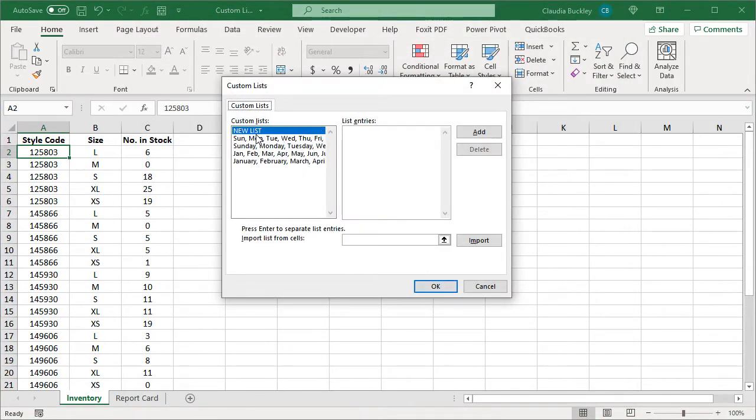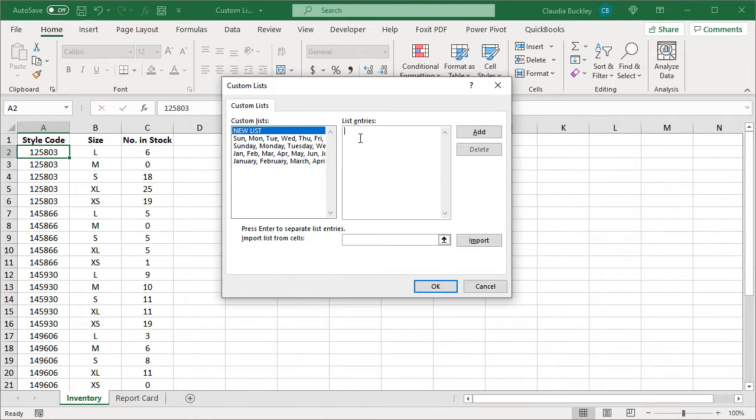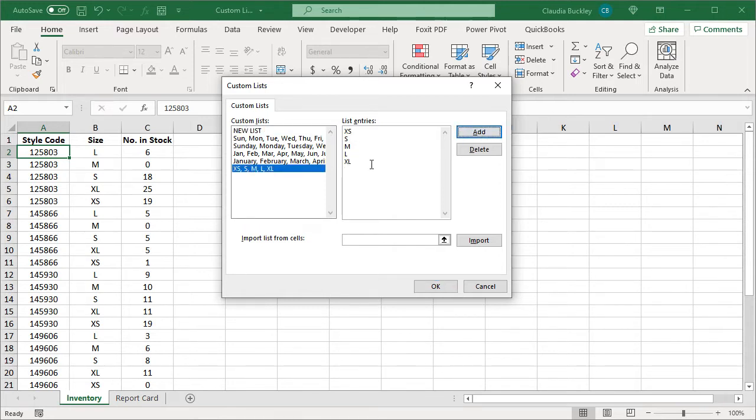Within this window, make sure that New List is highlighted and then just start typing in the list entries in the order that you'd like to see them appear. Make sure you press the Enter key after each entry, and when you're done click Add. Then you'll see your new list showing up on the left.